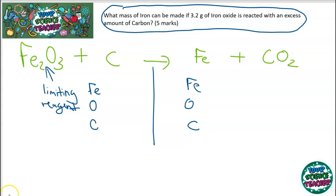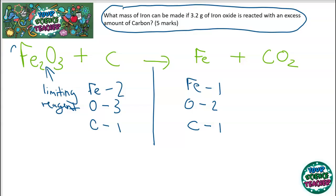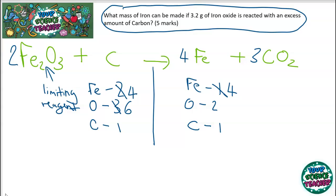Counting atoms: I have 2 iron, 3 oxygen, 1 carbon on the left; 1 iron, 2 oxygens, and 1 carbon on the right. First, I put a 2 in front of iron oxide to make the oxygens an even number, so carbon dioxide can fit. That gives 4 iron and 6 oxygens on the left. I put a 4 in front of iron on the right. Then I balance oxygens: 6 on the left, so I put a 3 in front of CO₂, giving 6 oxygens and 3 carbons. Finally, I put a 3 in front of carbon to balance, giving a fully balanced equation.